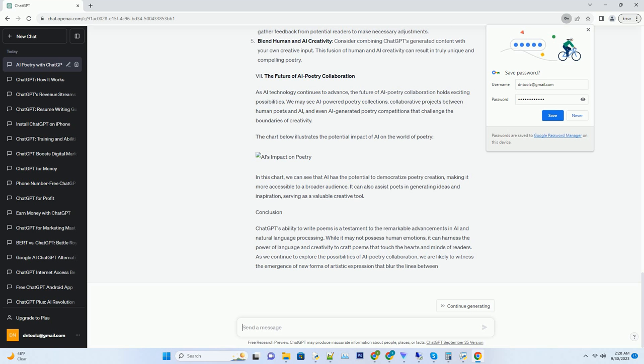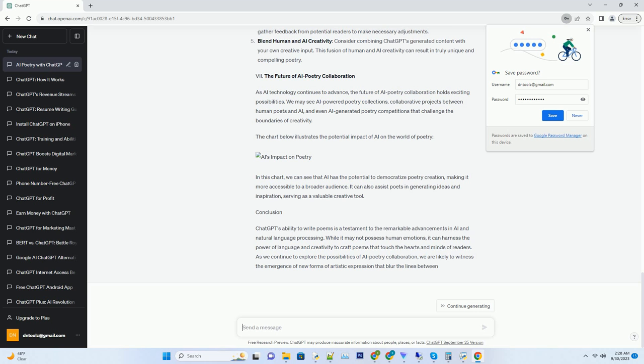The emotional impact of ChatGPT's poetry. One might question whether an AI-generated poem can truly evoke emotions in the same way a human-authored poem can. The answer lies in the power of language and the universality of human emotions. ChatGPT's poetry has the potential to evoke a wide range of emotions, from joy and inspiration to sadness and contemplation. While the source of these emotions is not a human experience, the words and imagery created by ChatGPT can resonate deeply with readers who connect with the themes and sentiments expressed in the poem.